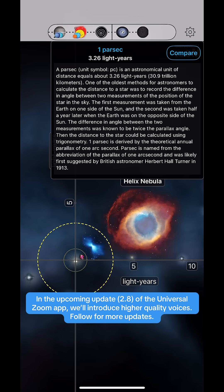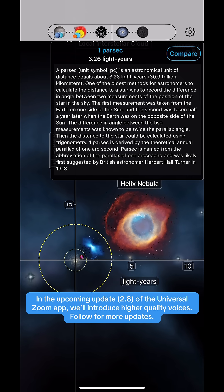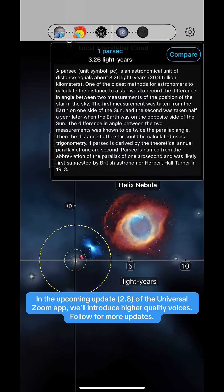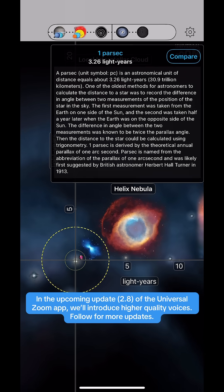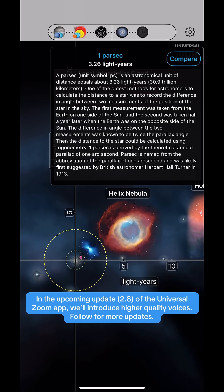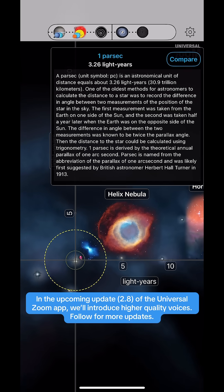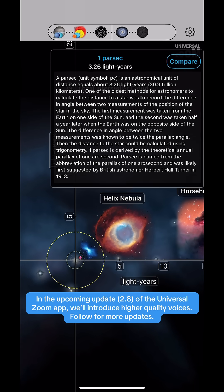One parsec is derived by the theoretical annual parallax of one arc second. Parsec is named from the abbreviation of the parallax of one arc second, and was likely first suggested by British astronomer Herbert Hall Turner in 1913.